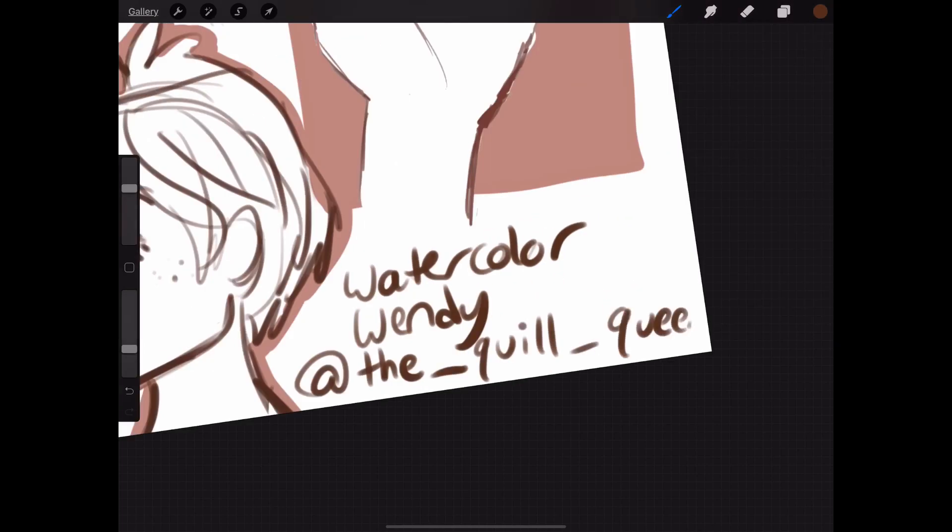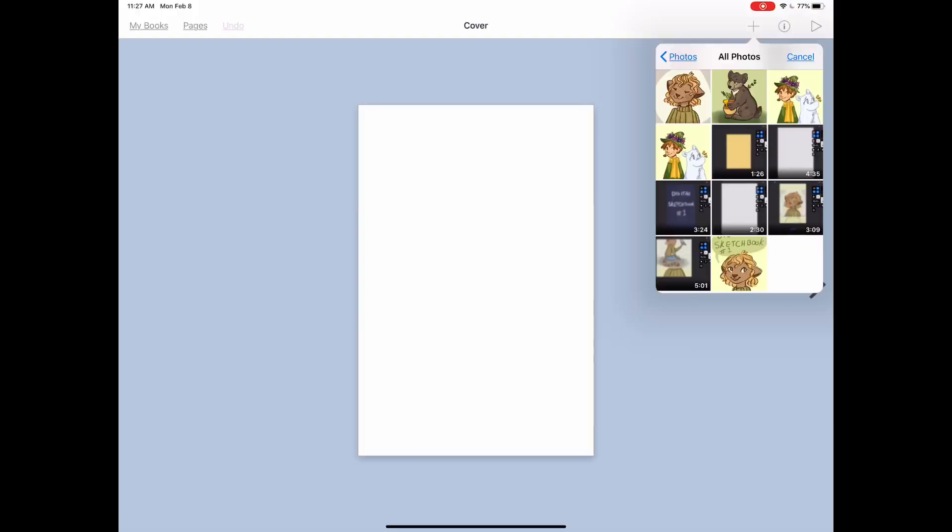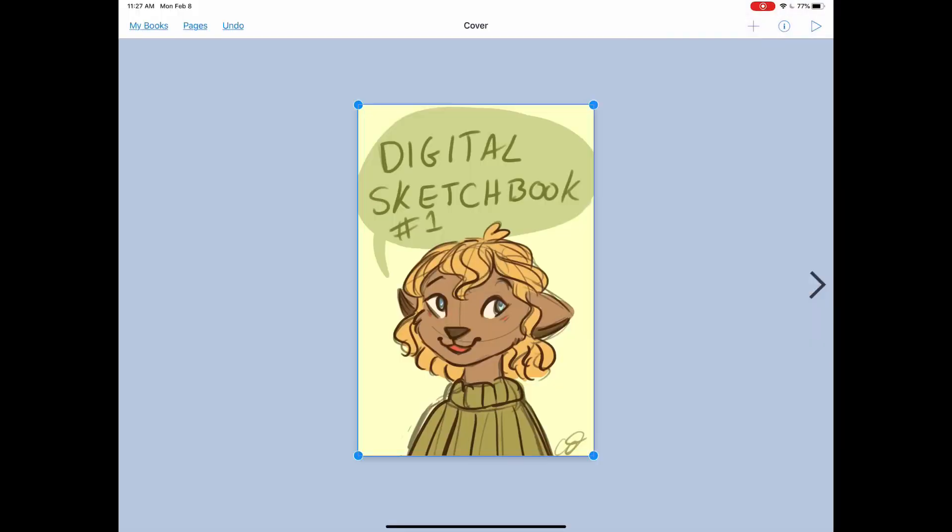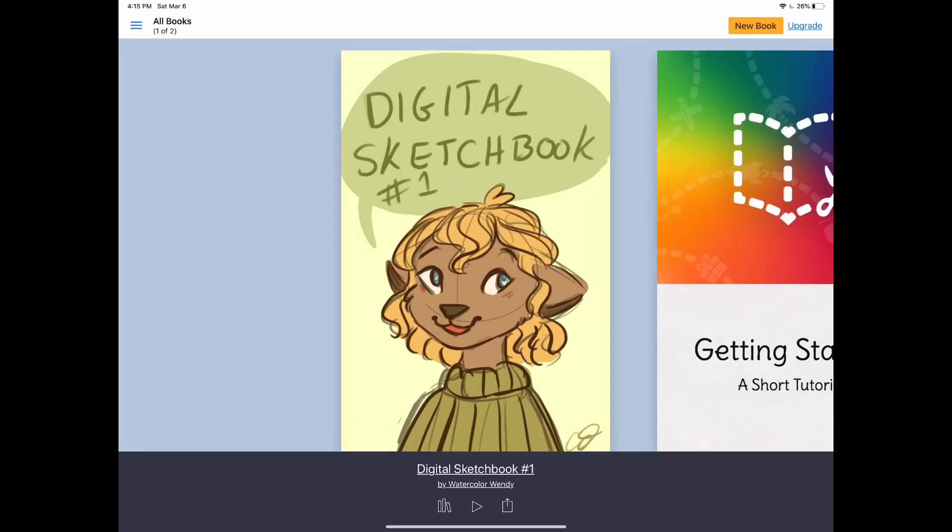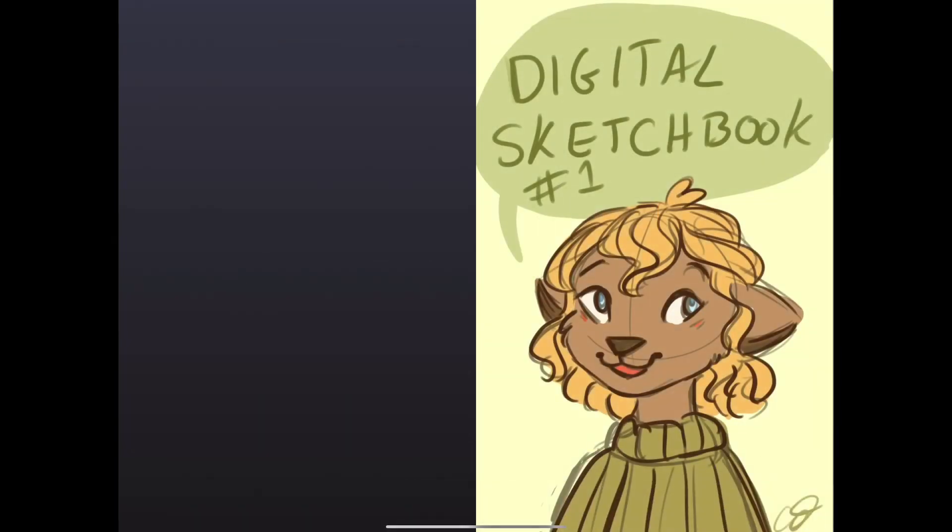When I was done, I put the page into Book Creator. It's really easy and there you have it, my digital sketchbook! So far, here is a bit of a tour of my digital sketchbook.